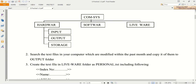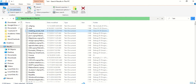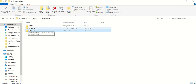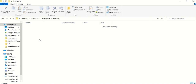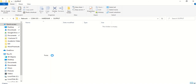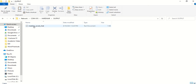Now it's copied. I want to paste it inside the output folder. The output folder is inside compsys, then hardware, then output. I will open that output folder and paste it there — the particular copied file has been pasted.